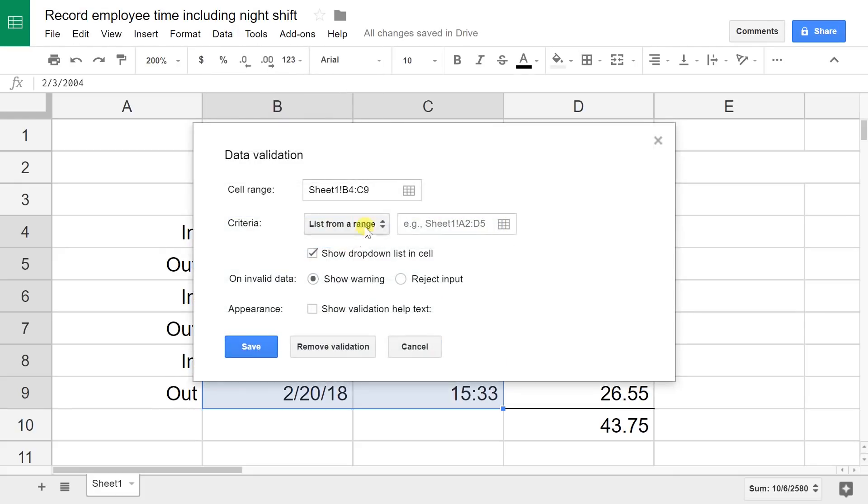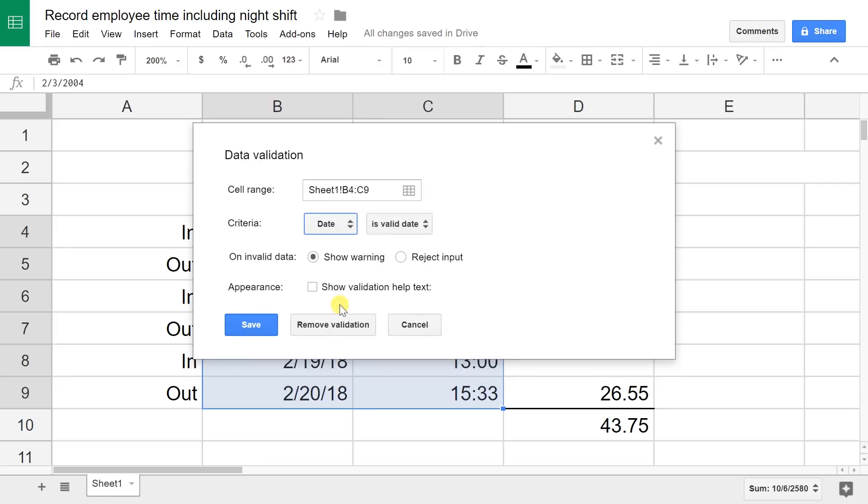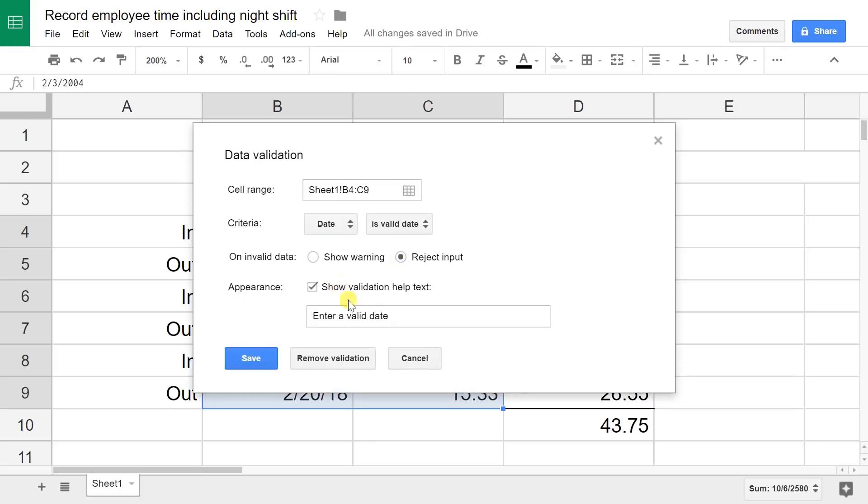We're going to say this has to be a date. If it's not a date, reject the input and tell them enter a valid date or time. Times are covered under the date formatting as well, so this date is also going to cover if it's time.